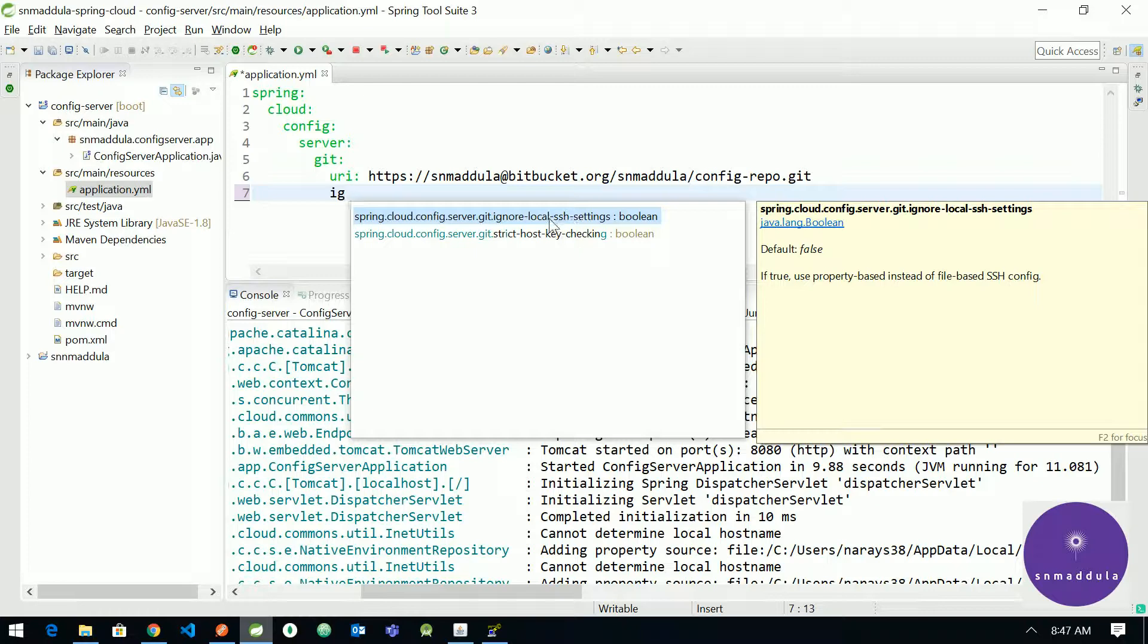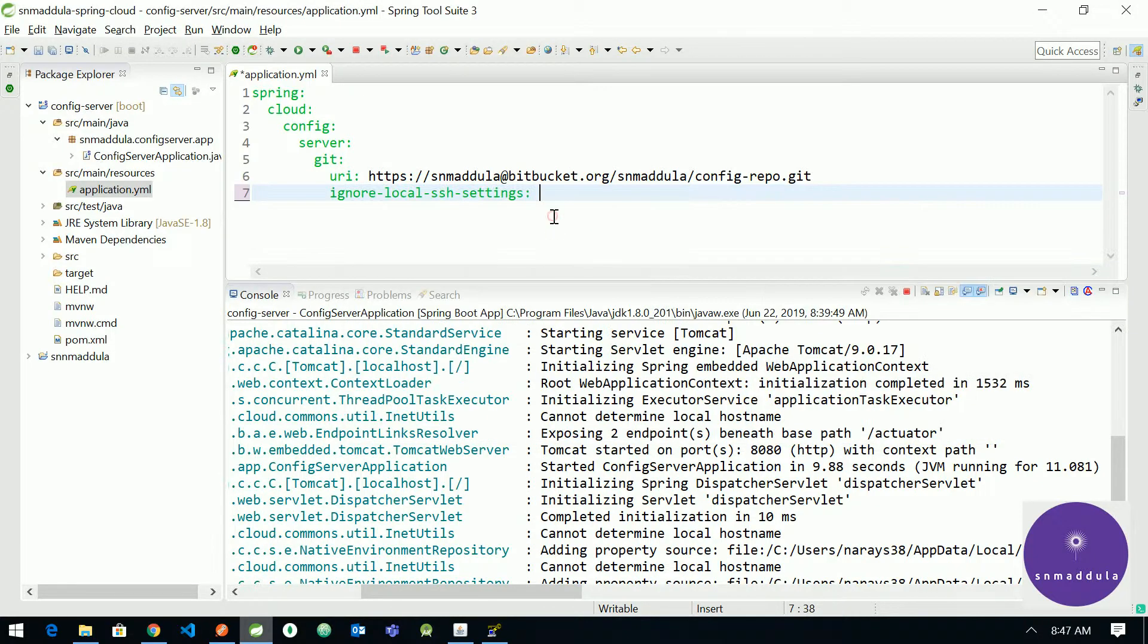We need to add this ignore local SSH settings, okay, so that it doesn't refer to the SSH folder or SSH keys available within the SSH directory in your home directory.